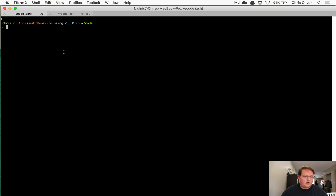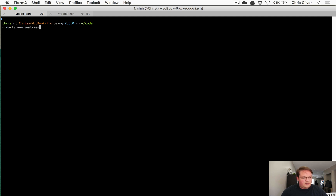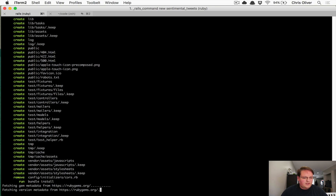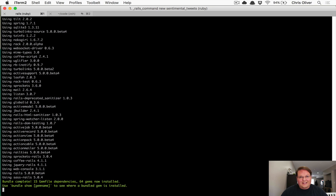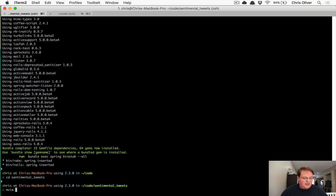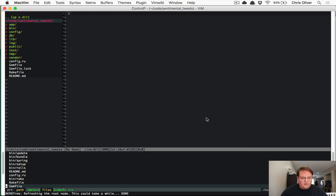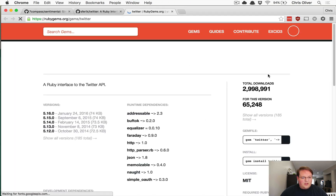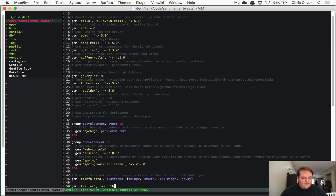Let's create a new Rails application. We'll build a model, sync tweets into our database using the Twitter gem, and then hit the local copies of those tweets to test this out more easily. The app will be called 'sentimental tweets'. We'll install the Twitter gem, open up the gem file, and grab the latest version.